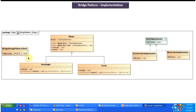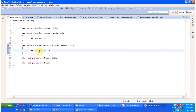I will open Eclipse and show you the code so that you'll understand it very clearly. Here you can see the Shape abstract class. It has two abstract methods — color it and draw — and a protected variable color, which is the ColorImplementer variable. It also has getter and setter methods for the color implementer. This protected variable and method will be available to the subclasses.